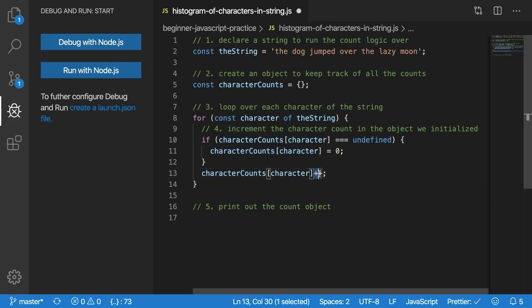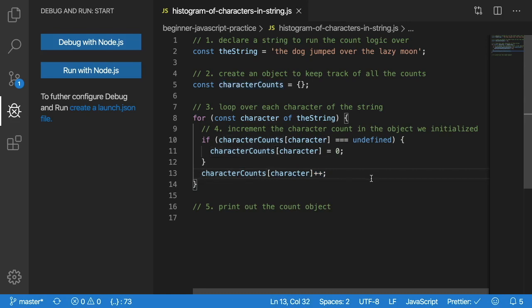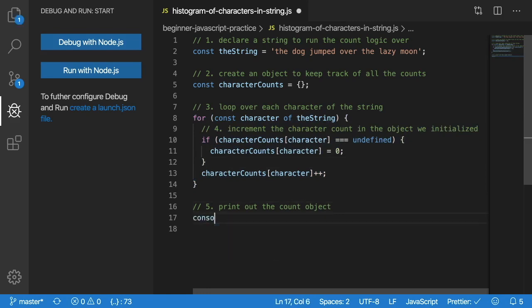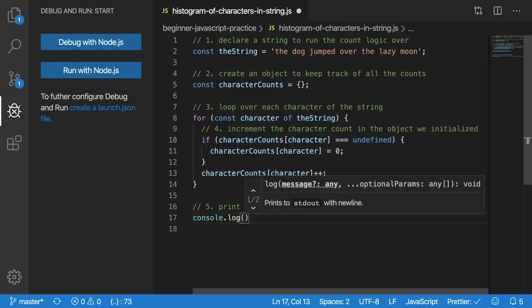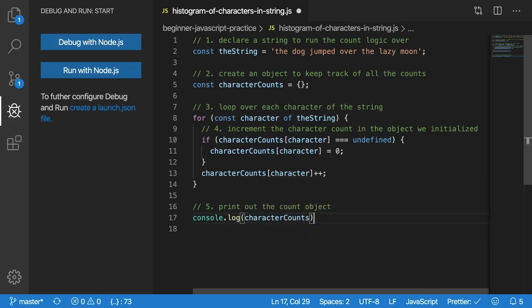If you know what plus plus is, it takes a variable, adds one to it, and restores it back where it was located. That is basically how you do that logic. Again, I will go over this with the debugger, it'll make more sense if you are lost. Finally, we can just print out that characterCounts. I think that is all we need to do to solve this problem.